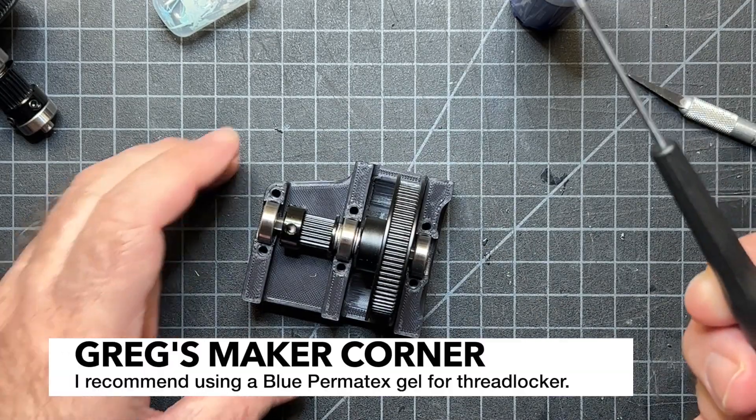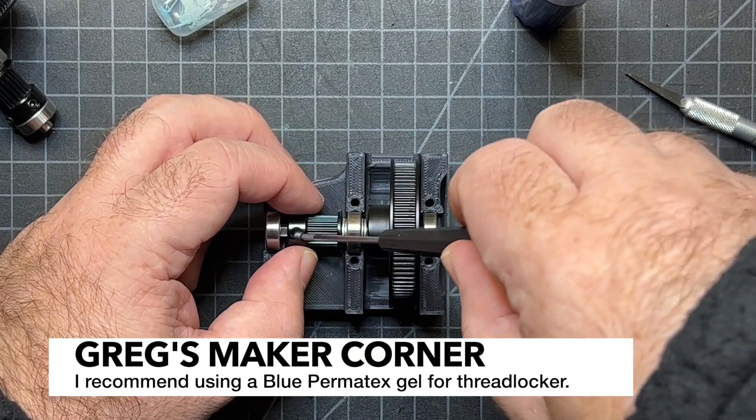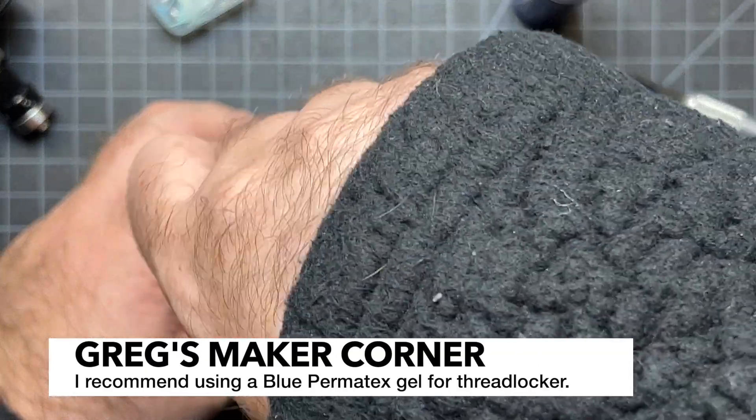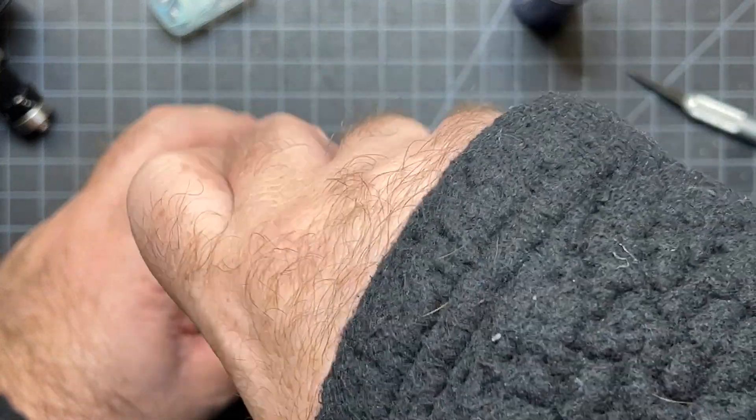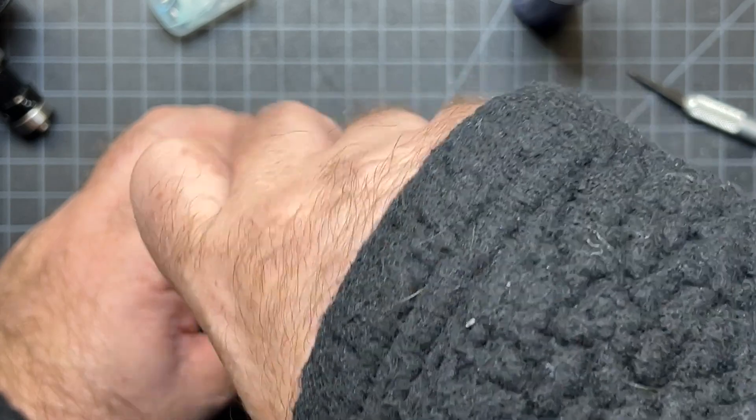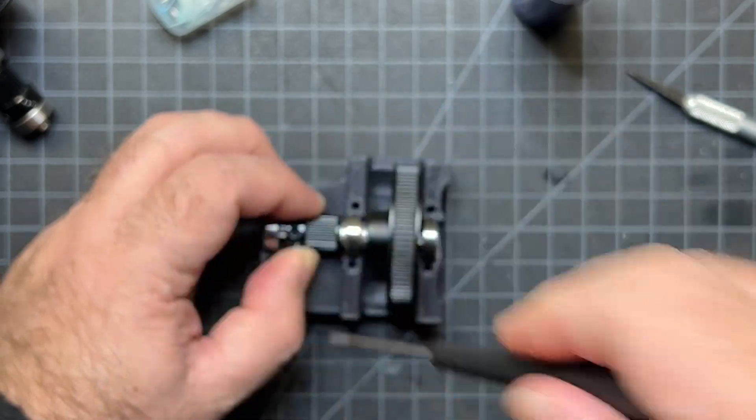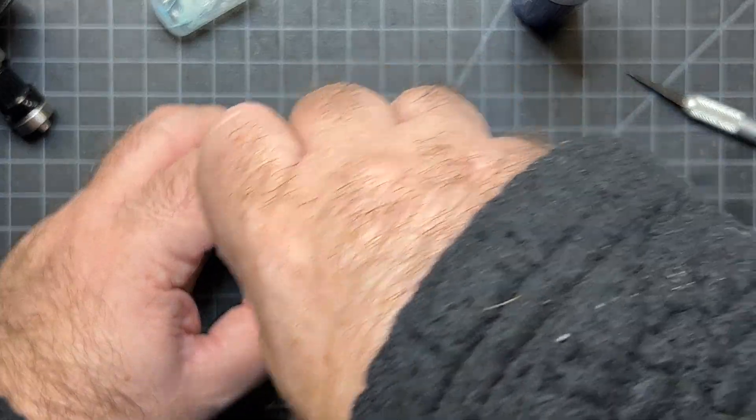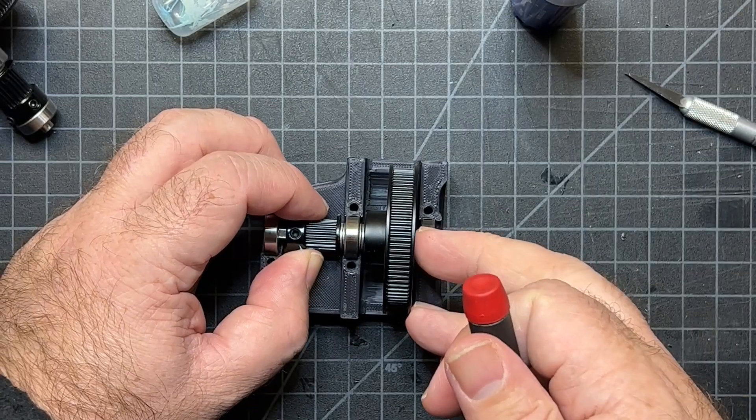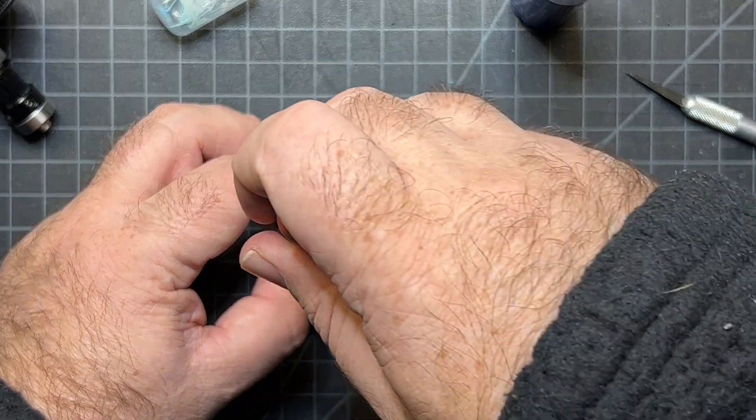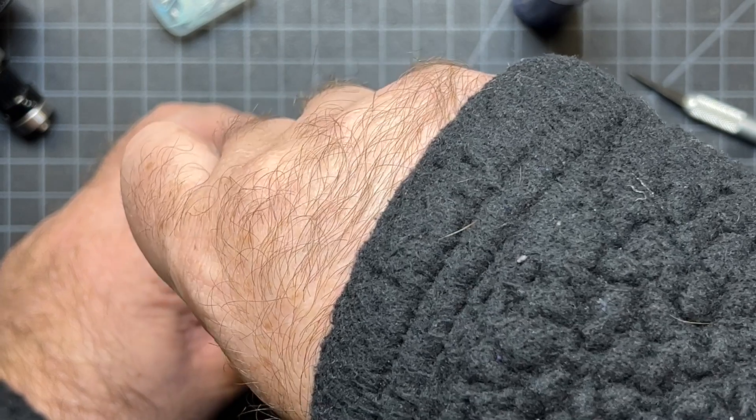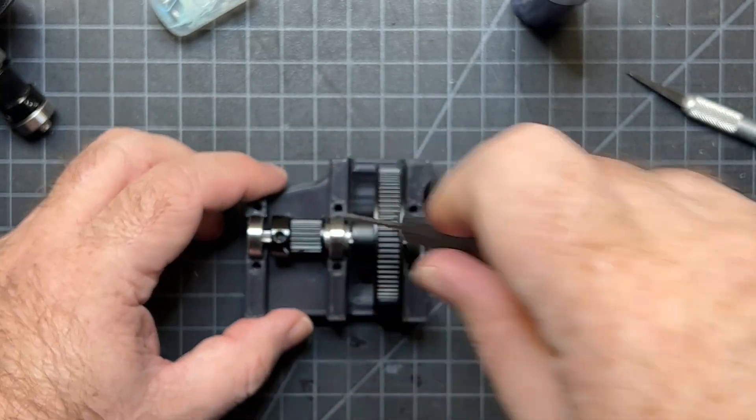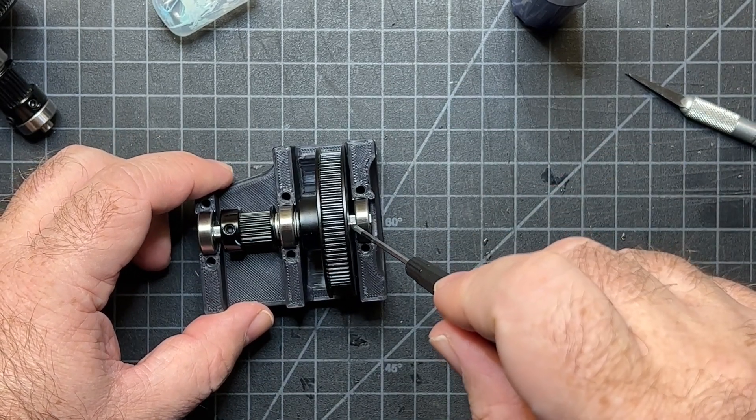Just put some good amount of Loctite on there. You definitely don't want to do this part without Loctite, because if these slip, you're going to have a bad time. And then you just go in there and tighten it down real good, and make sure when you're doing that, you kind of push everything in to the center. So you should have a little bit of a gap here, and a little bit of a gap here with this bearing.